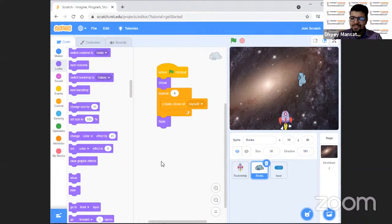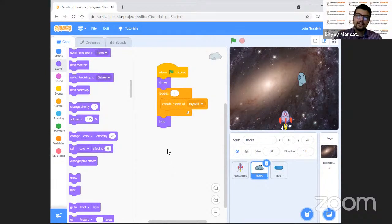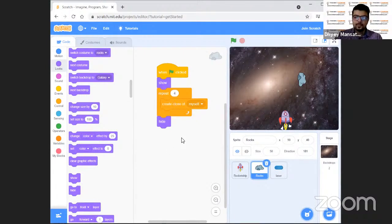One of you is asking how to save the game. You can sign into your Scratch account, or you can even save without signing in. I will show you at the end how you can download your project.